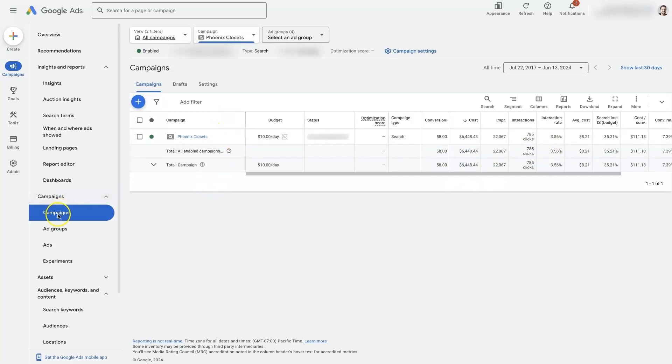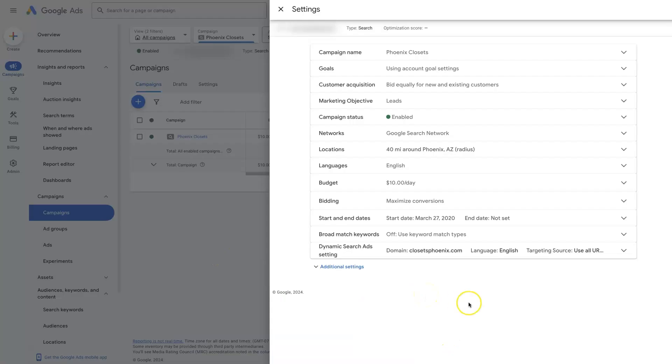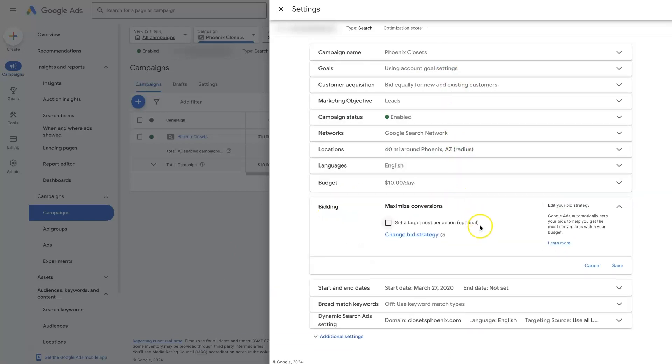We've got this campaign from the campaigns here, we've selected our Phoenix Closets campaign, and if we click this little cogwheel right here, then we're going to see the campaign settings pull up. Under bidding, if we click this dropdown, this is where we select the bid strategy.